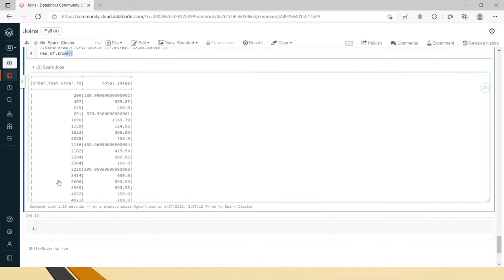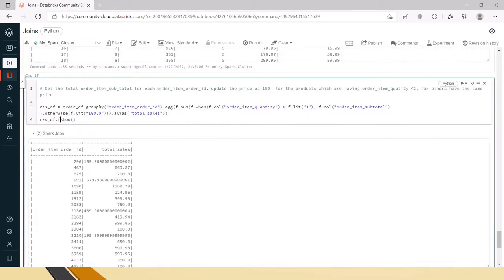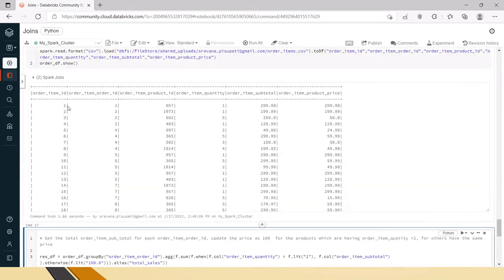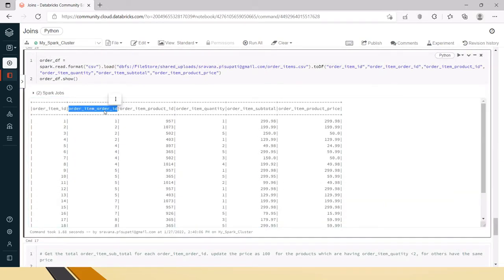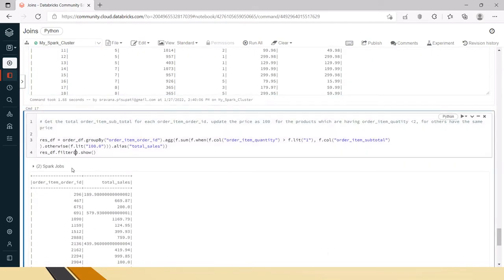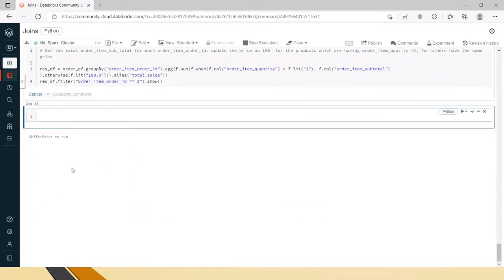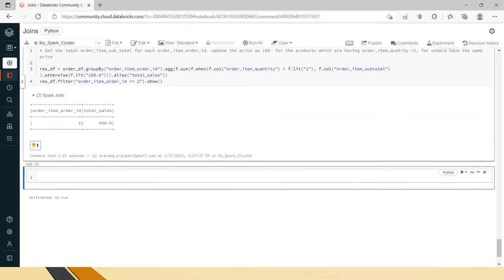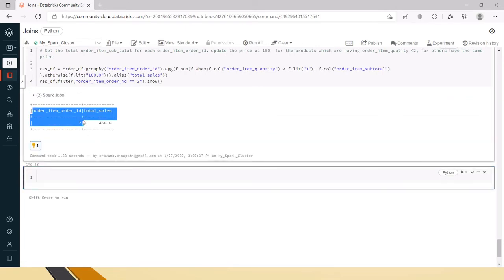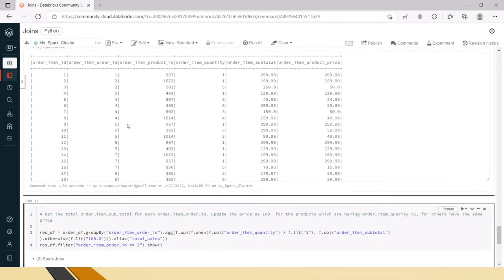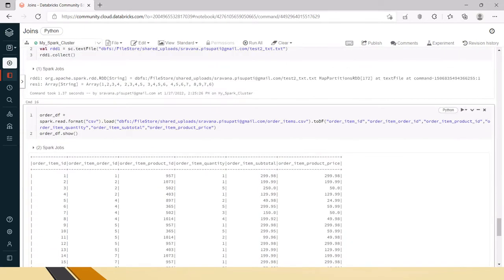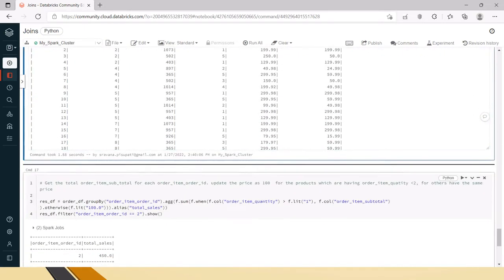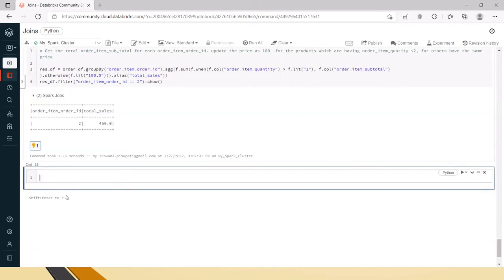Now you can see for each order item it's showing the results. By default it shows about 20 rows. Let's filter this for order ID two so we can clearly analyze the results. For order item ID two, it's giving the total sales as 450. Now let's verify whether this is correct.